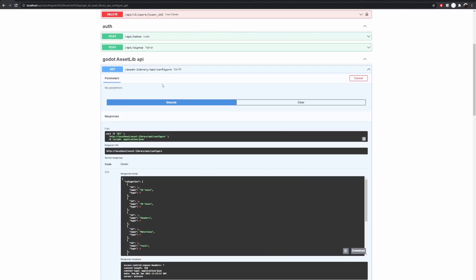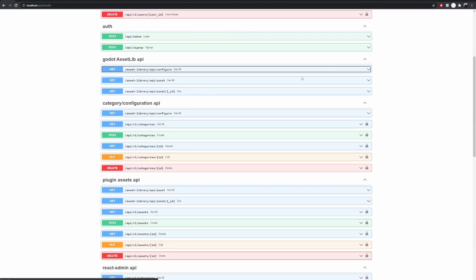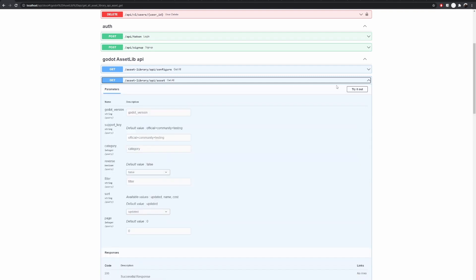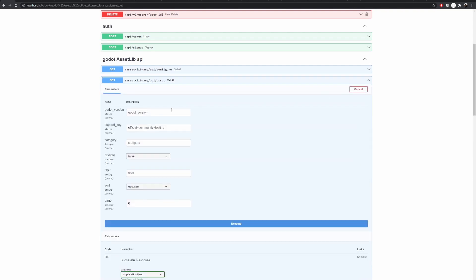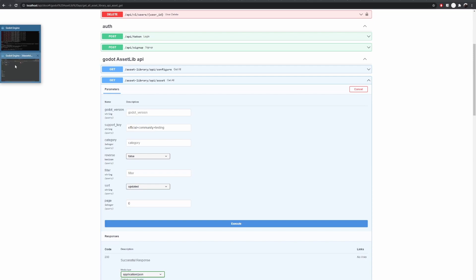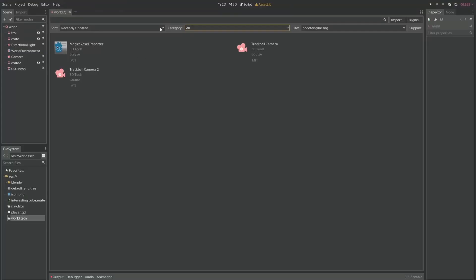Similarly I can cancel and go to get all assets. These are the filters available through the Godot code. As you can see, for example Godot version, I can specify what the Godot version here is. Over here I actually don't do this. The Godot core automatically only shows you the plugins available for your own version.